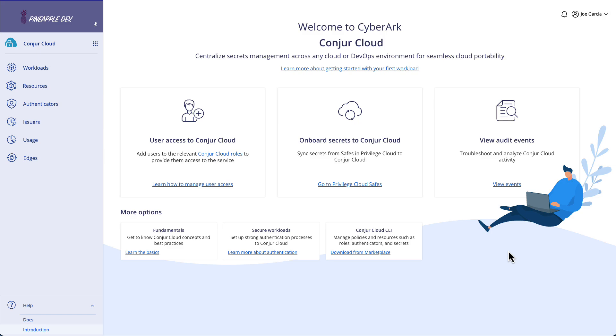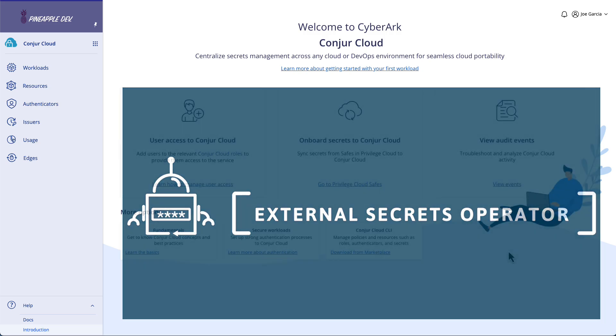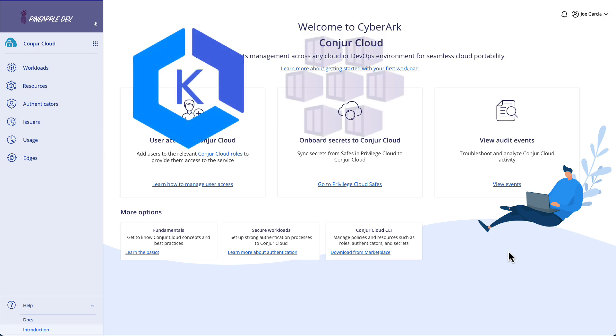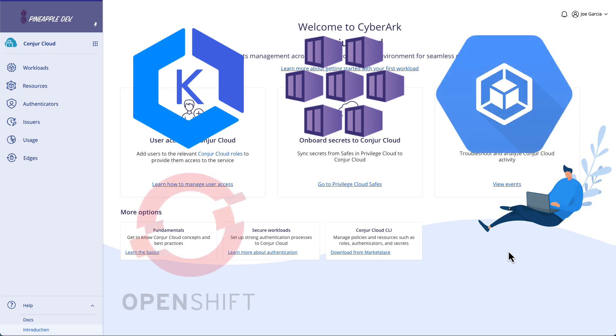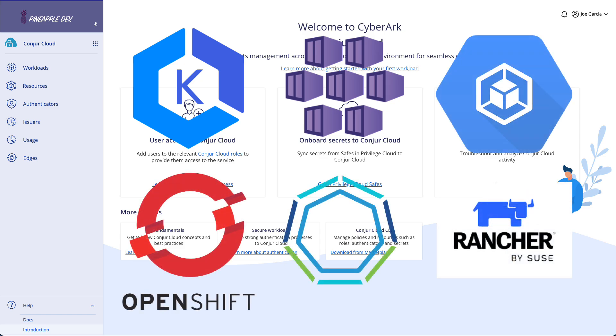We're going to be using the external secrets operator today to help us manage the lifecycle of secrets within Kubernetes clusters. Now, this works with any flavor of Kubernetes you may have, whether it is a cloud-managed version or an enterprise version or just open-source vanilla Kubernetes, all of them will work with this.